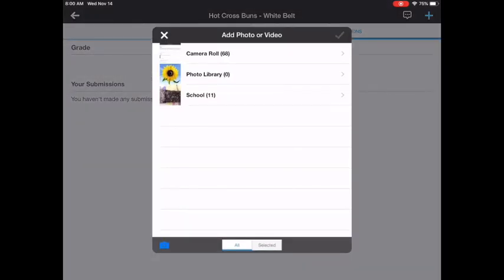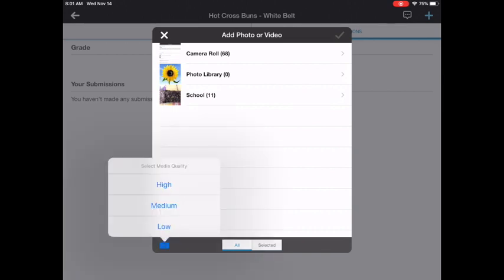This brings up access to the camera roll and also to the camera. So if you already made the video and it's stored on your iPad, you can go to the camera roll and send it to me from there. If you have not yet made the video, tap on the camera in the bottom left corner. I think medium is fine. You don't need really high quality for this, so medium is a good choice.